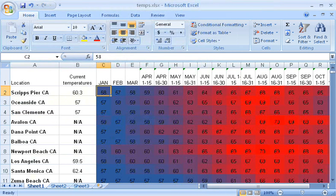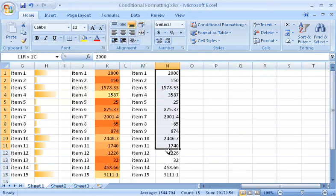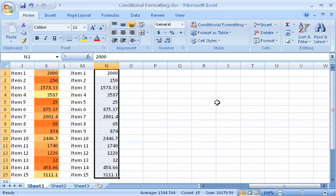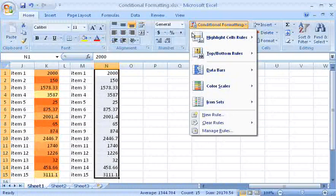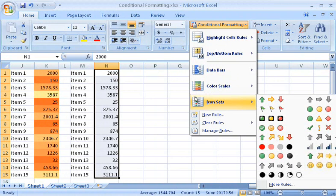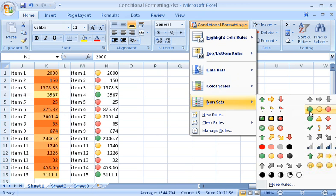Now, let me move on to a third conditional formatting effect you can use, icon sets. With icon sets, Excel formats a cell with a different icon depending on the cell's value. Icon sets represent data precisely, because there are no gradients.